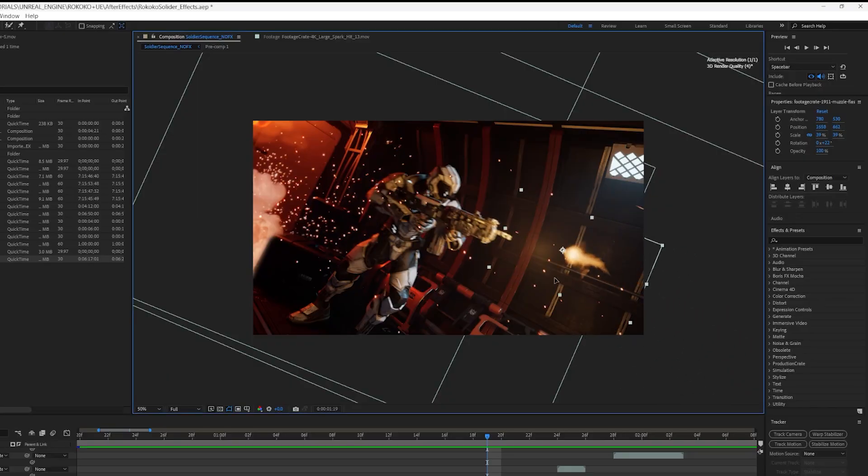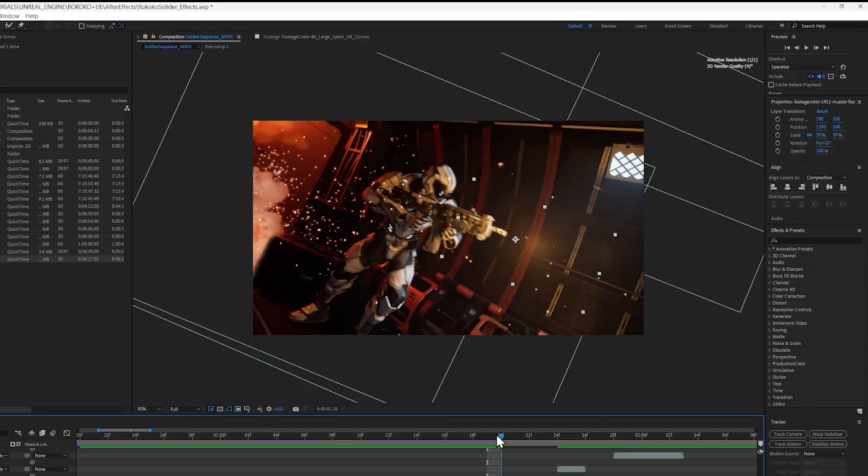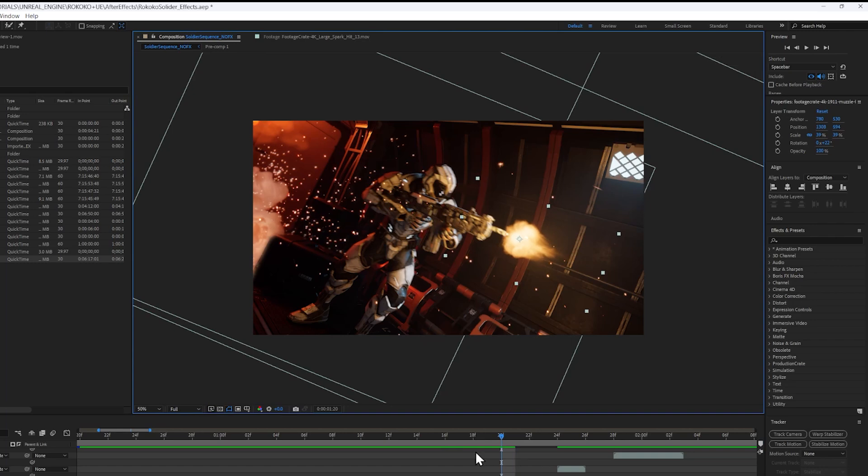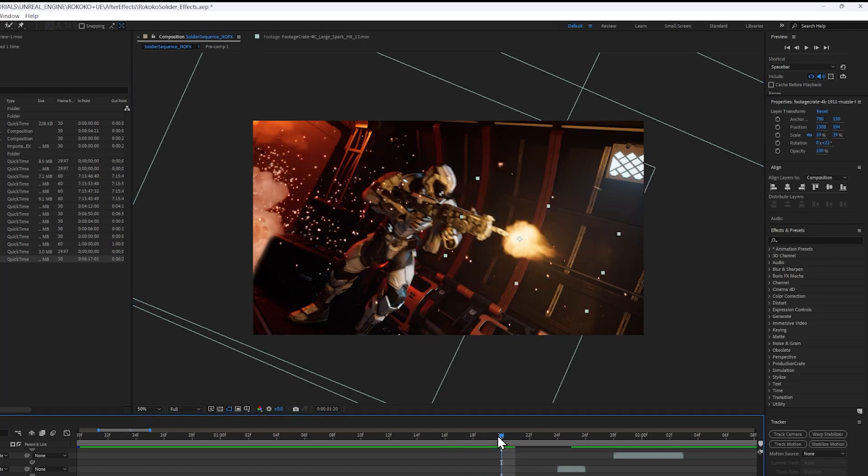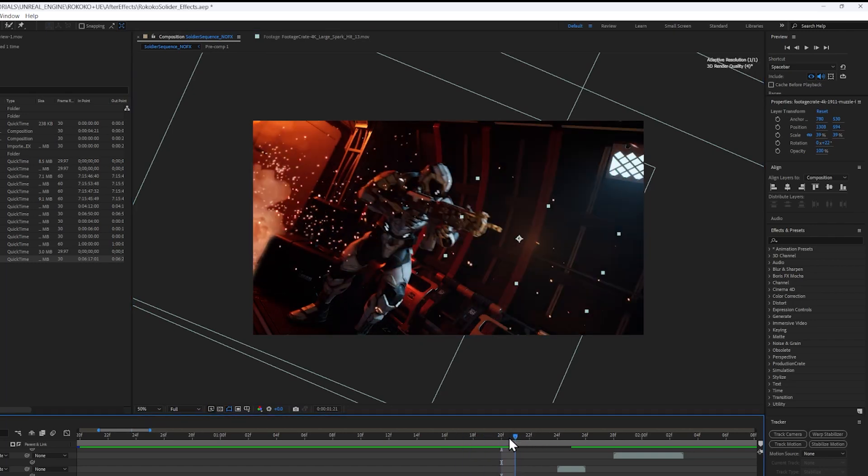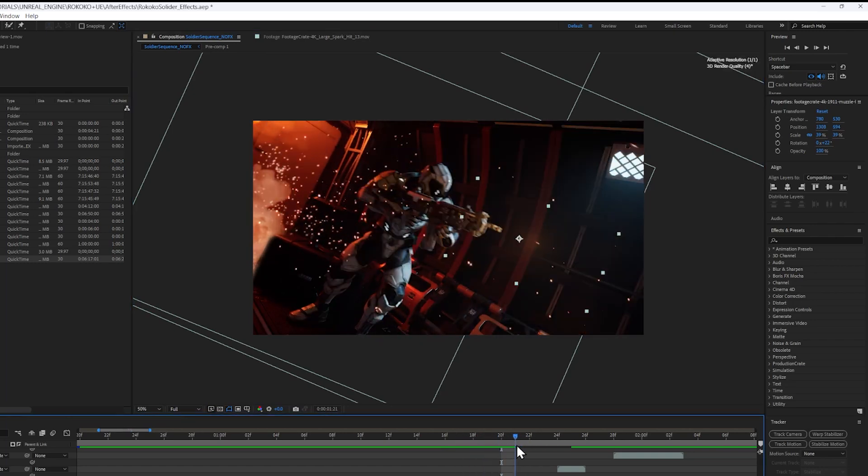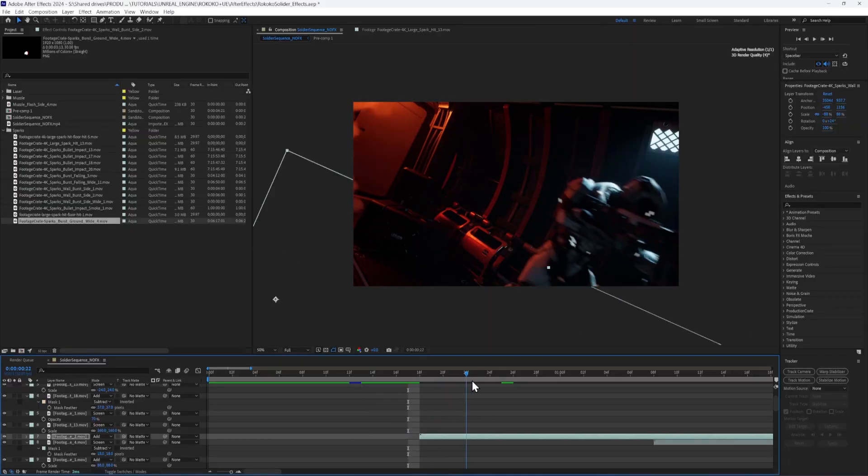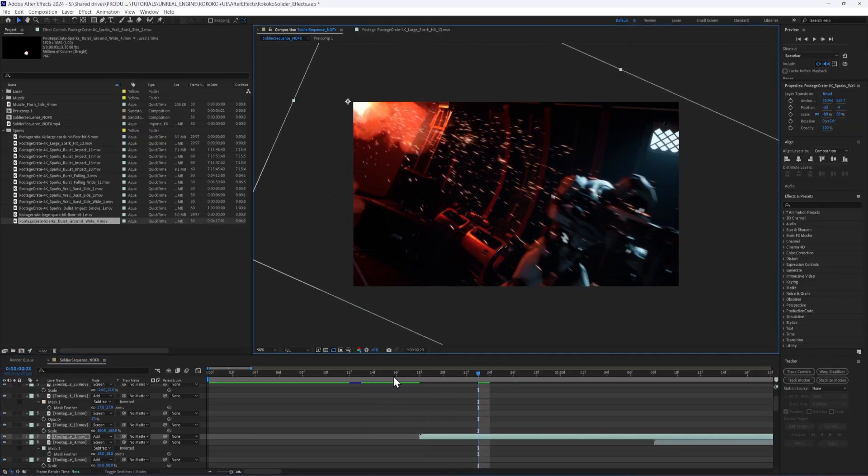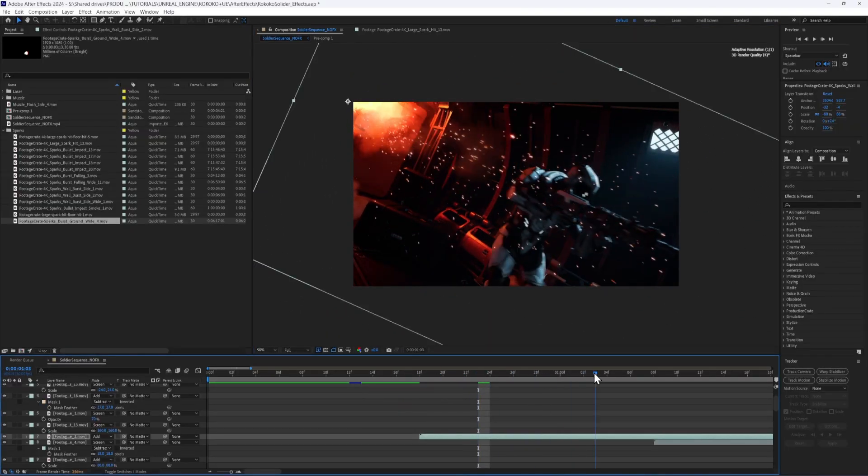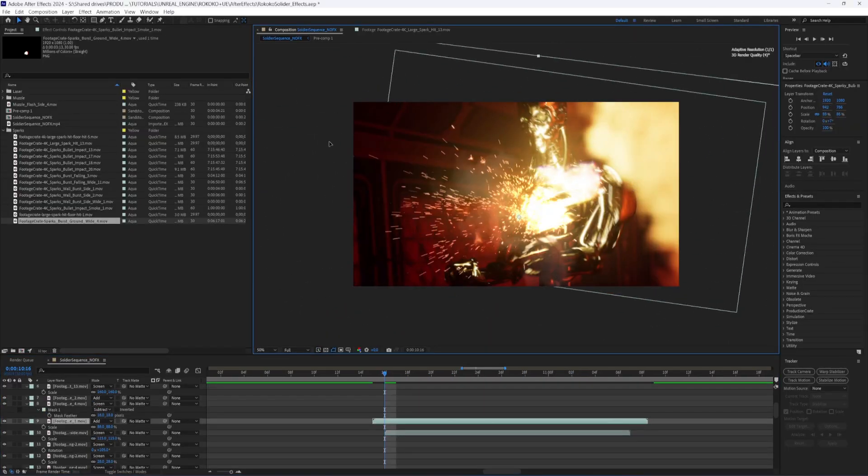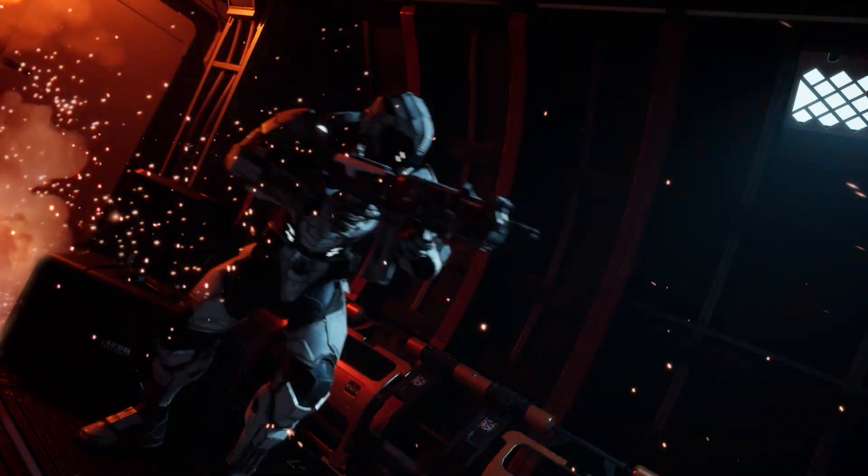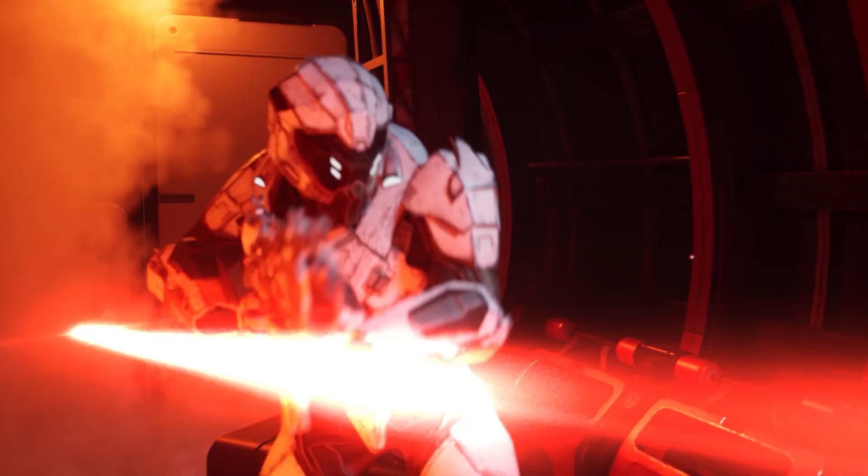The last step was to drop in some effects from Footage Crate. I really wanted some beefy muzzle flares for the rifle. For this, I actually like to use two different flashes to make it seem like the explosion is changing shape and evolving over time. And for the laser impacts, I took more inspiration from Star Wars and tried to find the sparkiest explosions that we have. From there, I passed it back to Chris and Nico for sound and color, and it was done.